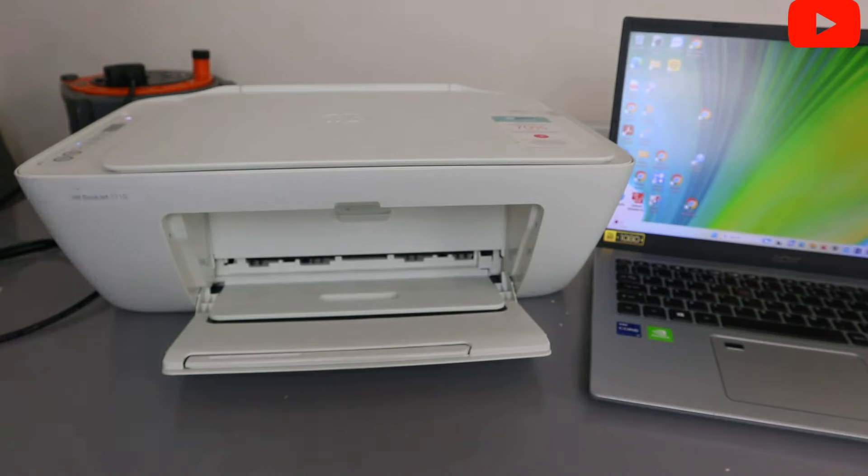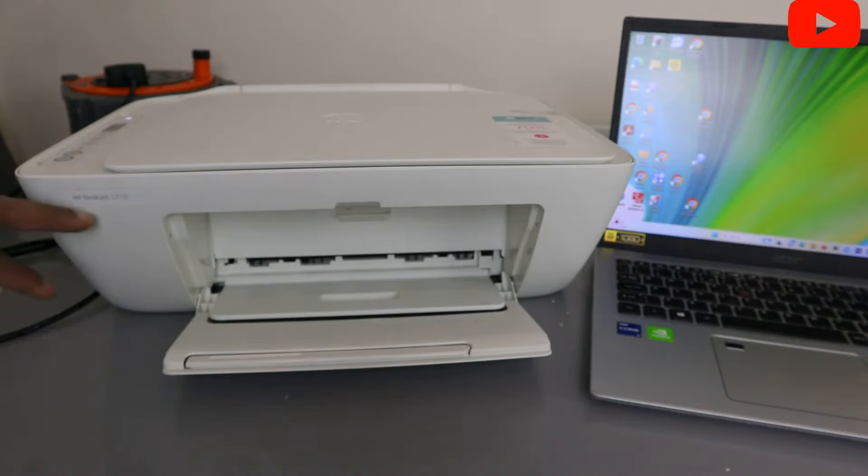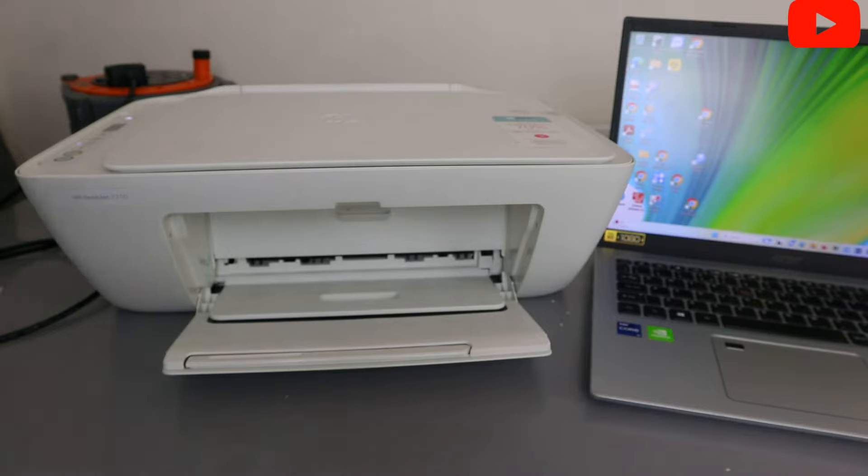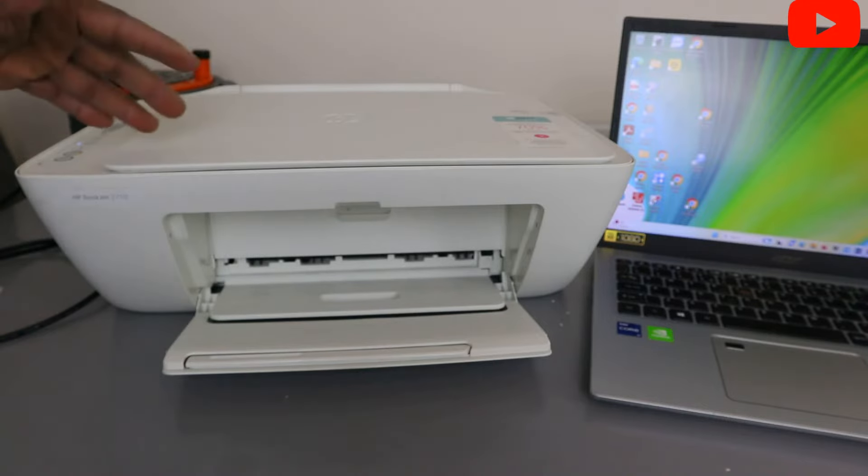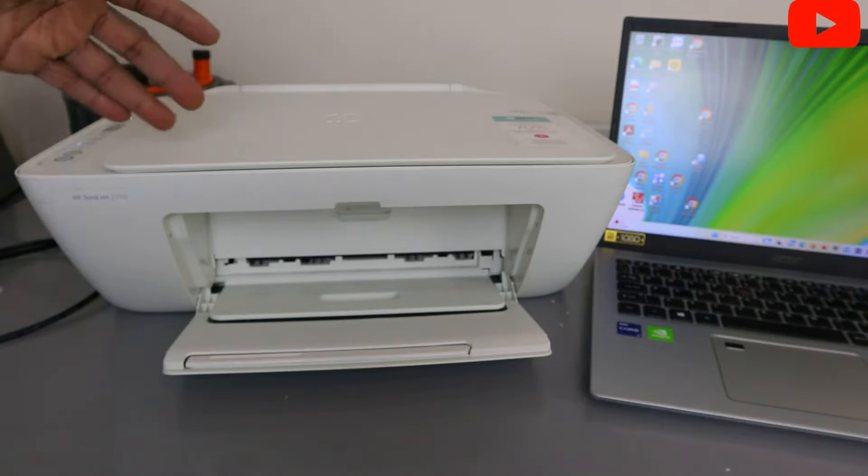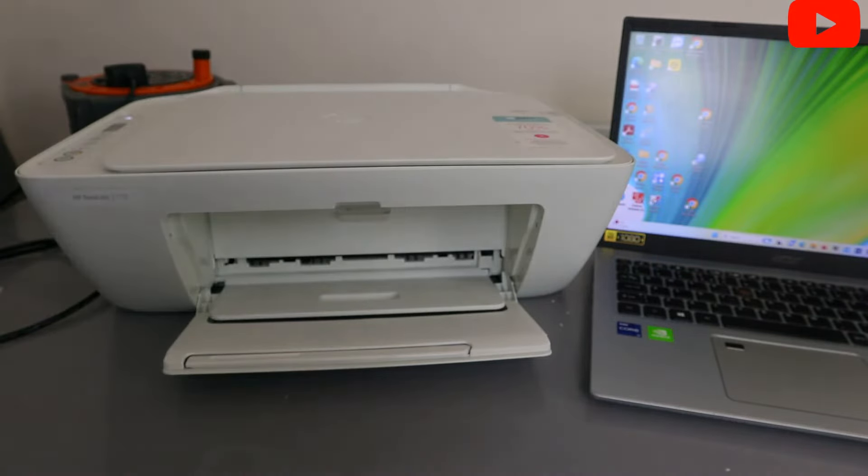Hey guys, how you doing? I hope you are doing well. Welcome to the channel. This is HP DeskJet 2710. I'm going to show you how to connect this printer to WiFi network. This printer is a wireless printer.